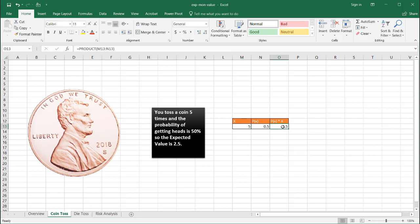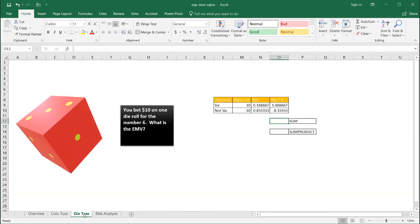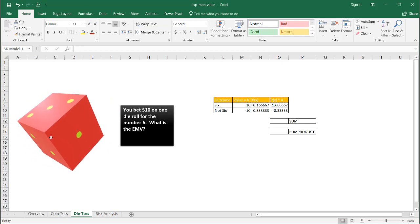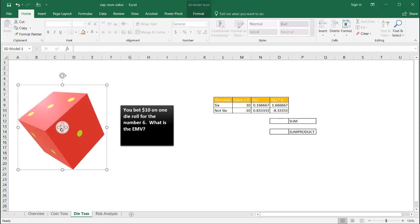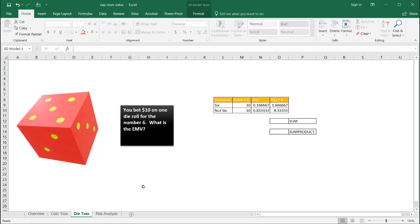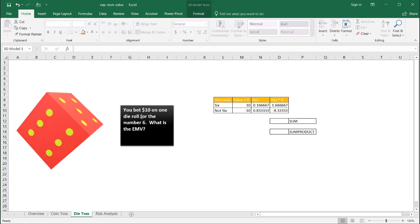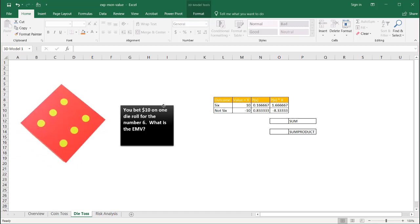Well, that doesn't really mean too much in the real world when you think about it. So let's go to our die toss. And we're talking about expected monetary value. Let's say that you are betting on a die toss. And you're betting that it's going to come up to a six. Let me find my six here, right?